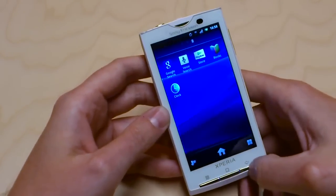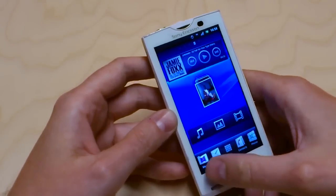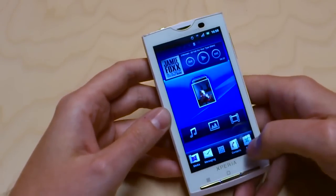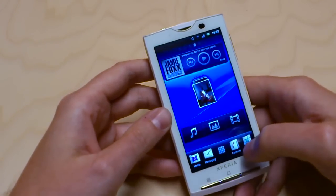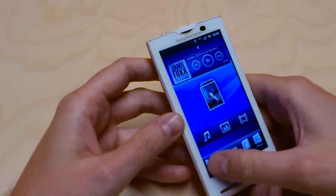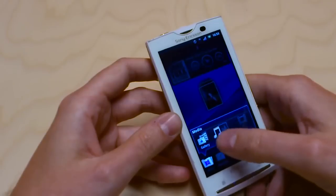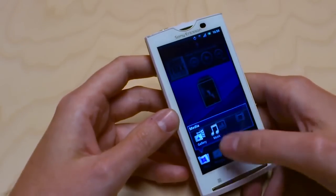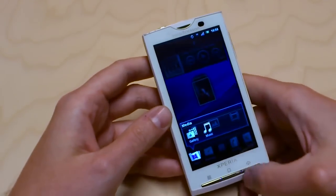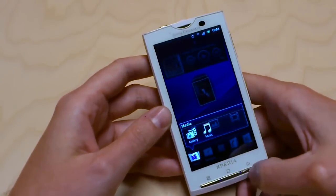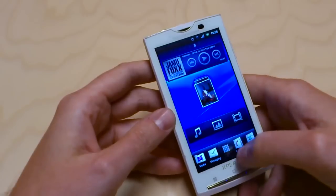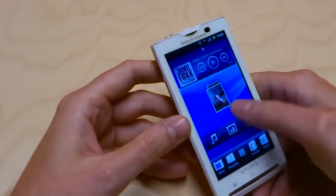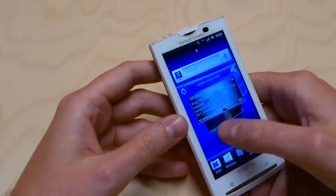These icons down here, just as on Xperia Arc and Xperia Neo, are highly customizable. So if I want something else here or a folder, as in this case, I could just add stuff as I want to.